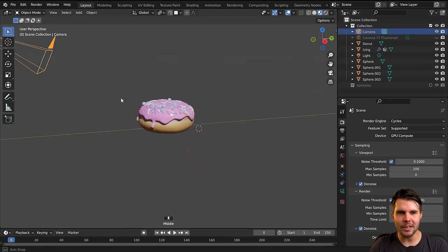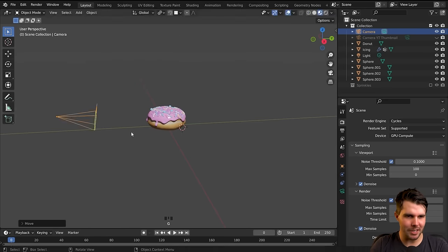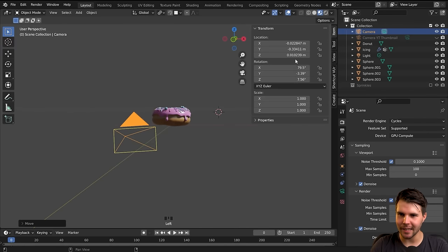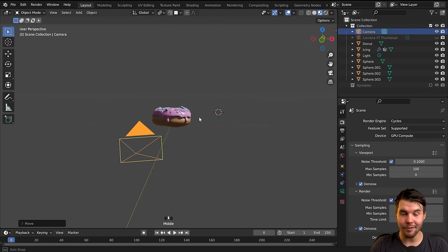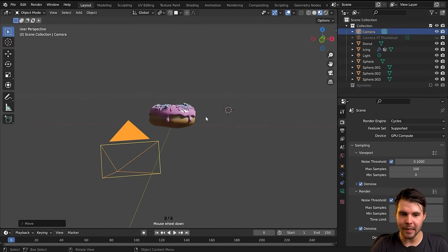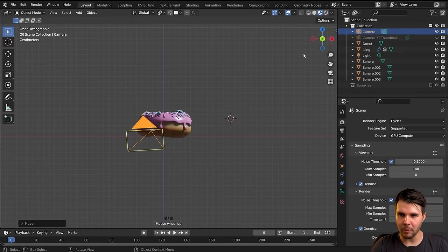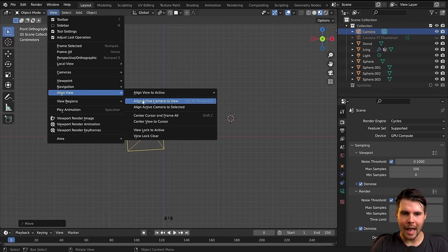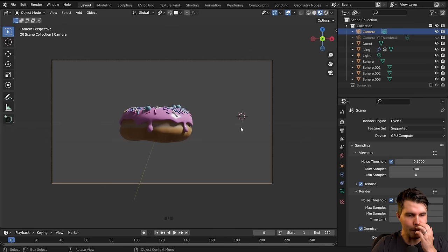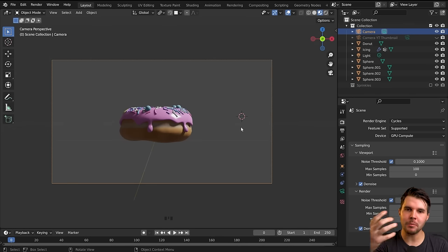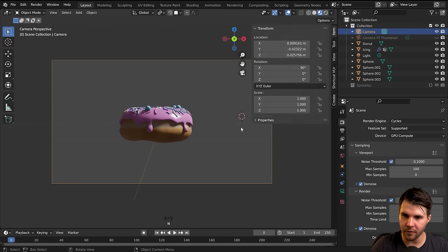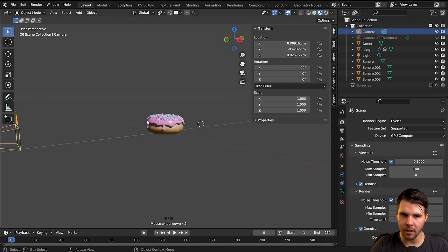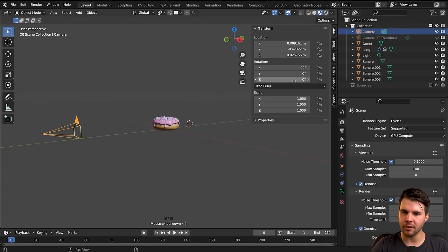There are a couple of ways to position the camera, but it can be fiddly. I find it easiest if I want it exactly front-on to something: go to the front view with Numpad 1, then go to View > Align View > Align Active Camera to View, or use the hotkey Ctrl+Alt+Numpad 0. You can see the camera has snapped to the exact front view location. With the camera selected, it should show 90 degrees, zero, zero.